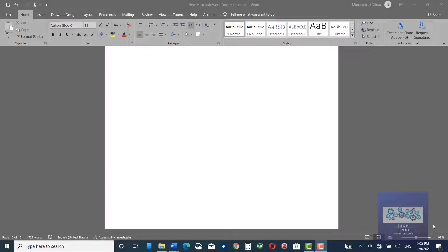Hello guys, in this video I'm going to show you how to remove the background of a photo in Microsoft Word 2016, 2019, or 2021.